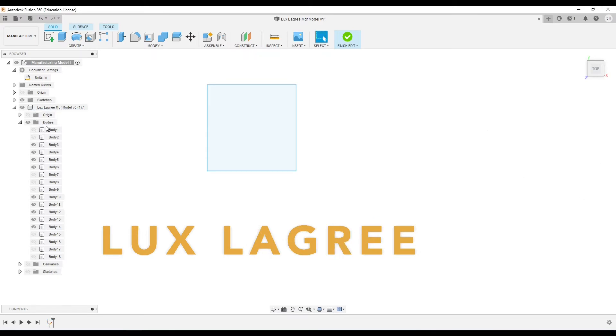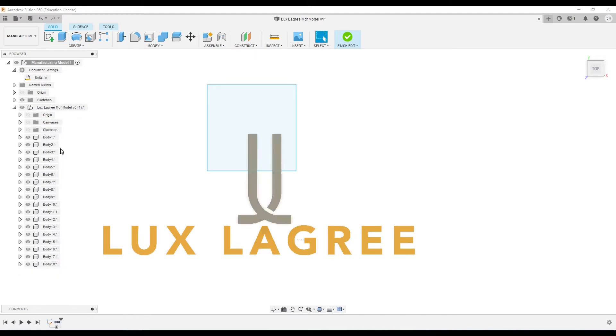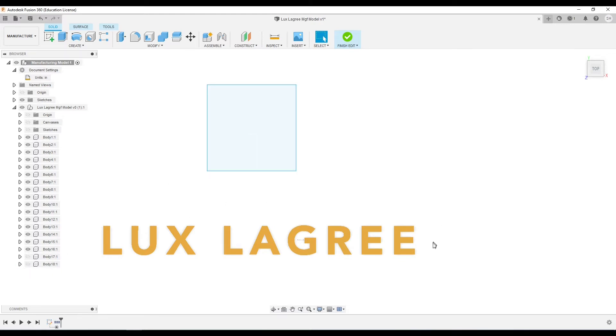I'm gonna go ahead and right-click on here and create components from bodies and that gives me all these new ones. Now that's my logo I was talking about before, I don't need that right now so I'm gonna hide those two. I'm gonna cut that into a different size, so I actually need to resize that one before I try and fit it on here.